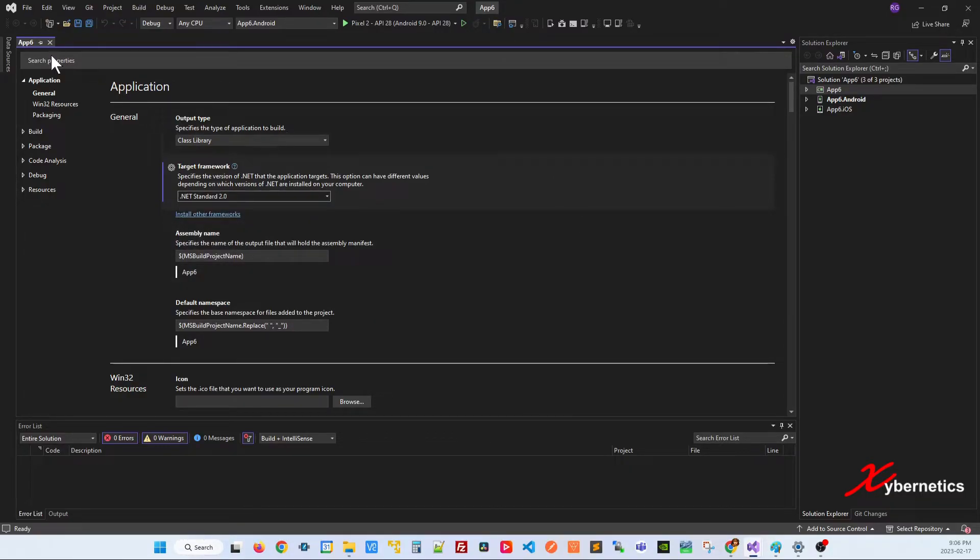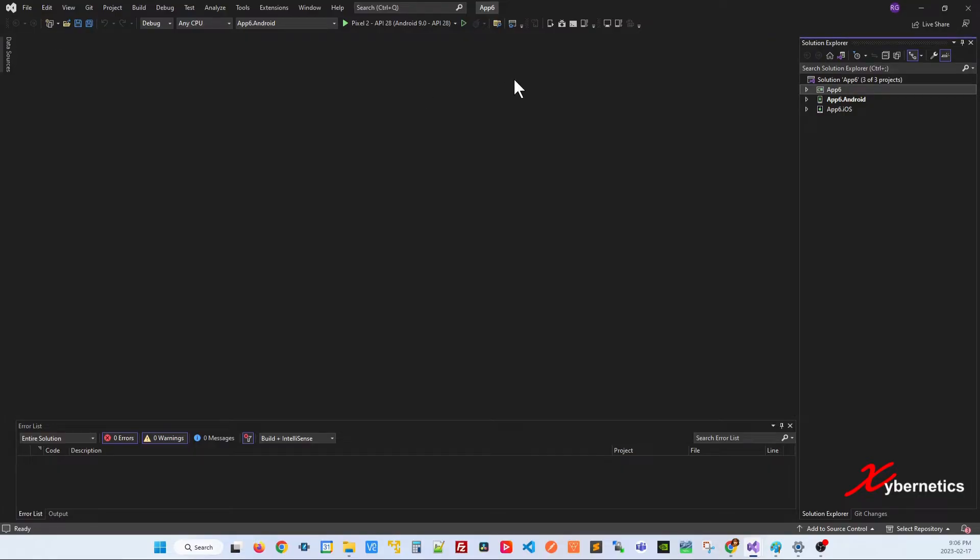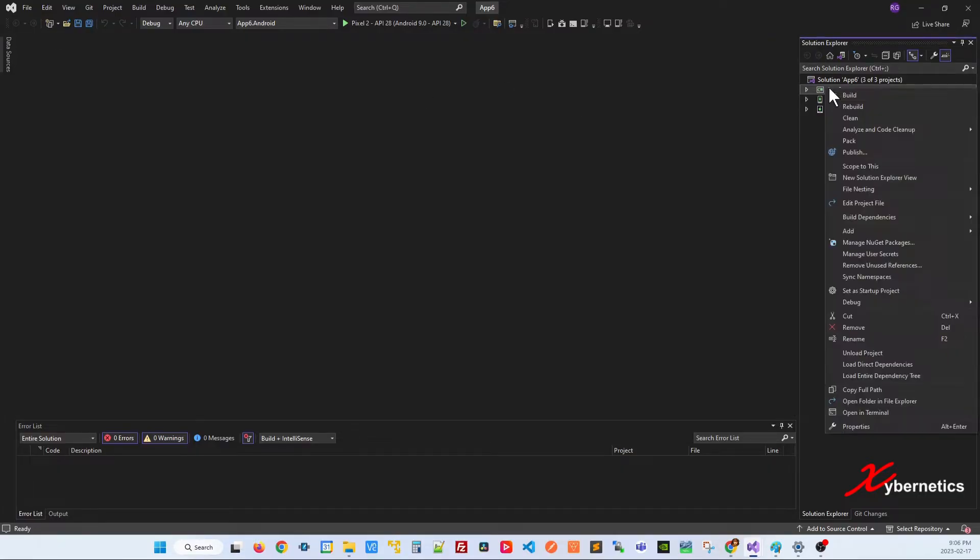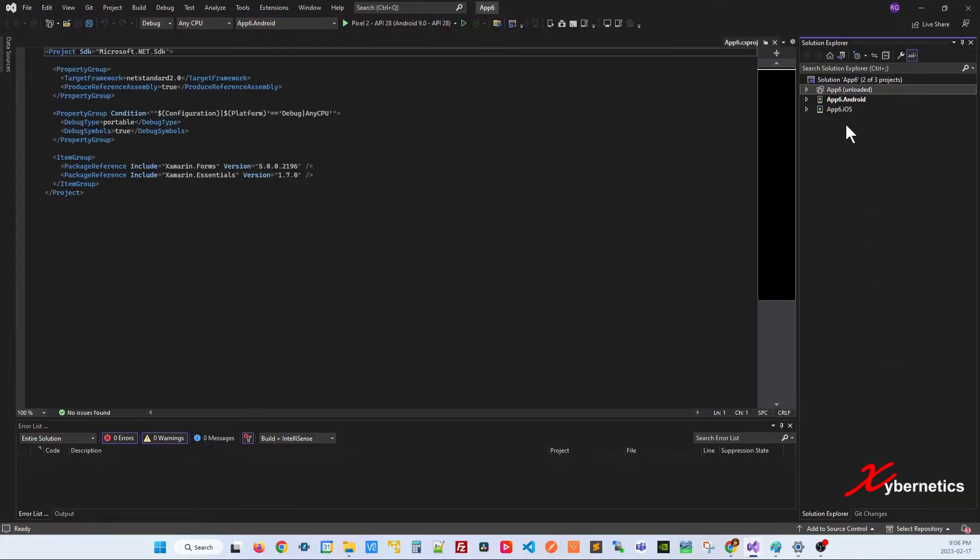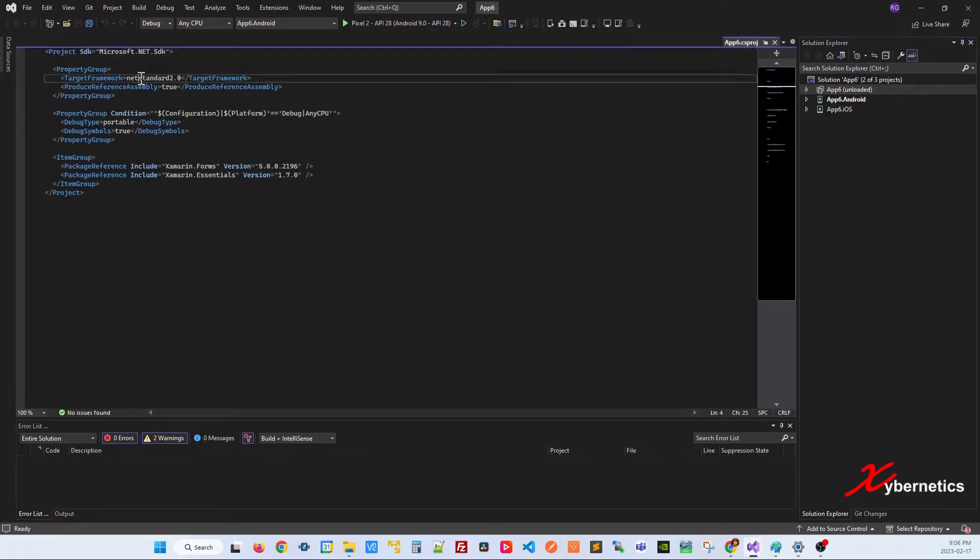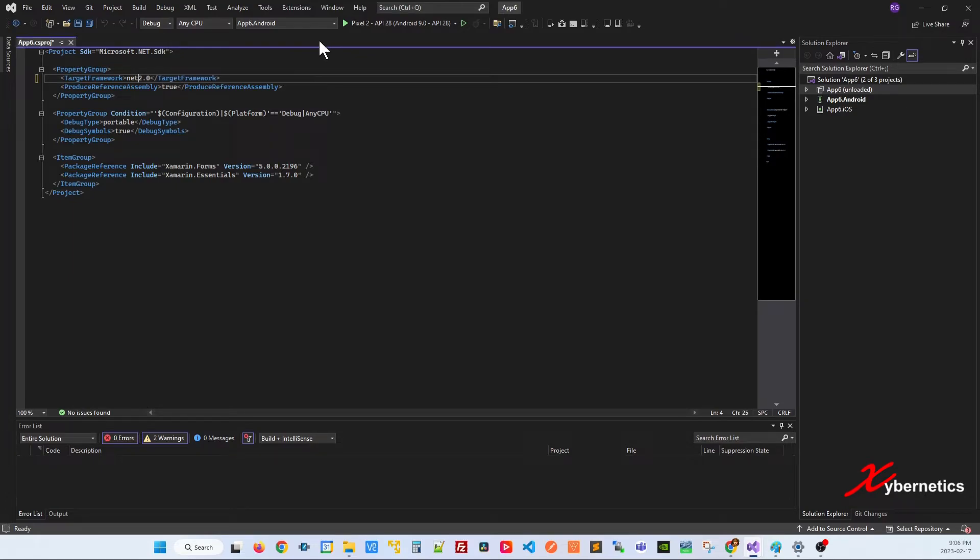And the way to do it would be this. First, right click on your project, unload the project. It should show unloaded and this should come up here. In here, what you're going to do is just change it to .NET 6.0.